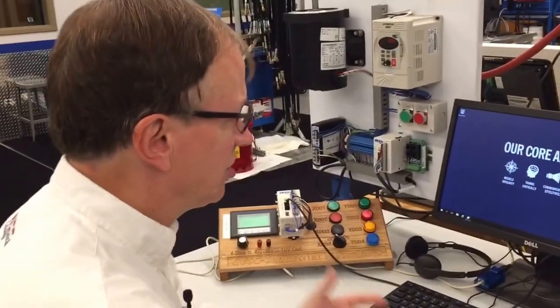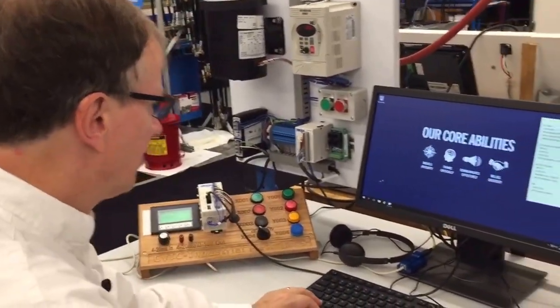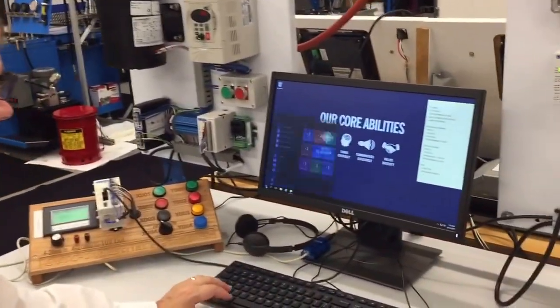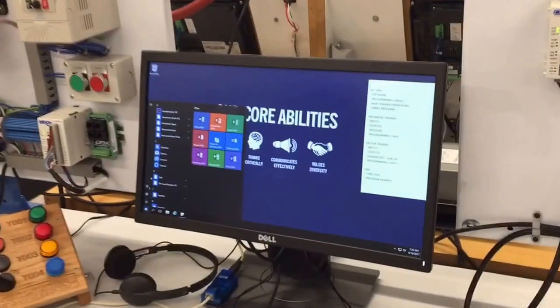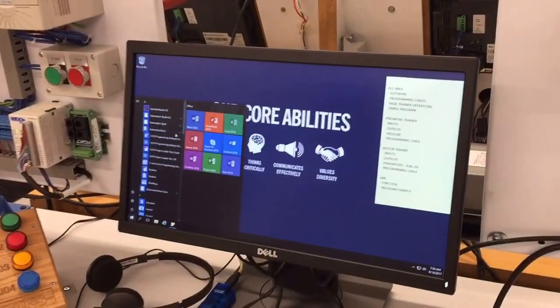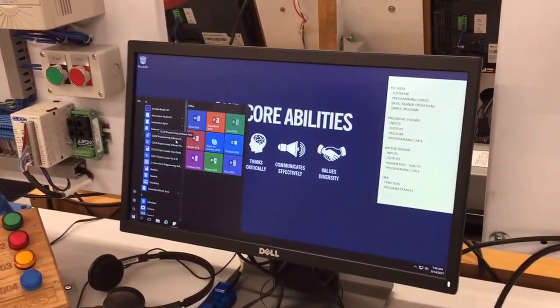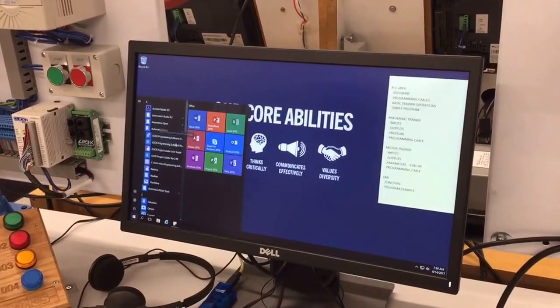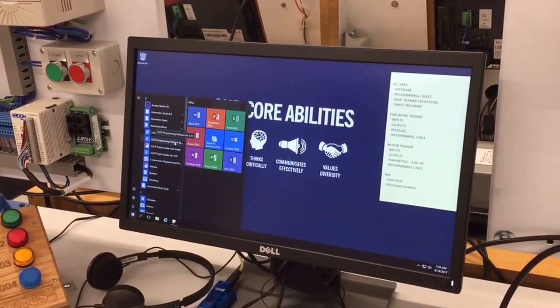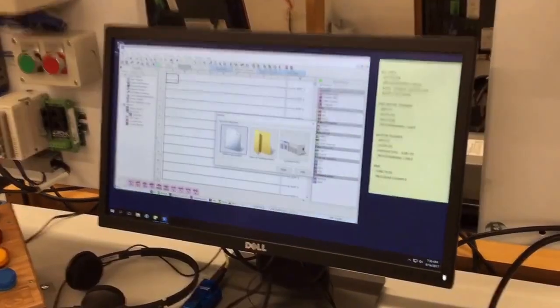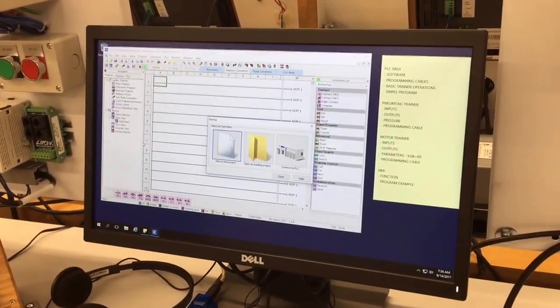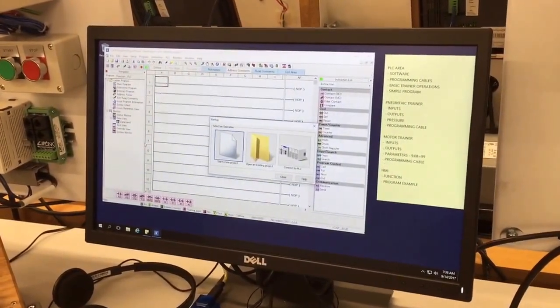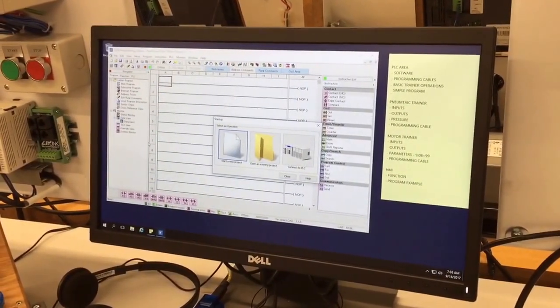First I want to show the software that you're going to use. When we go here, we go to Automation Direct and we go to the Click programming software, not the help, and it comes up. This software is what you'll use to program with and do everything.